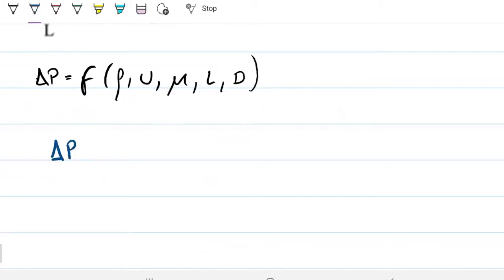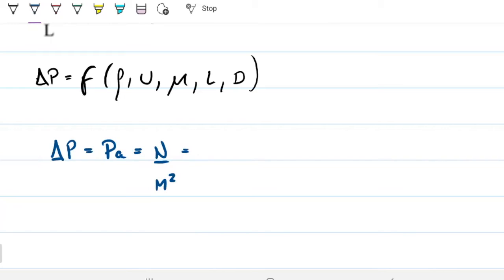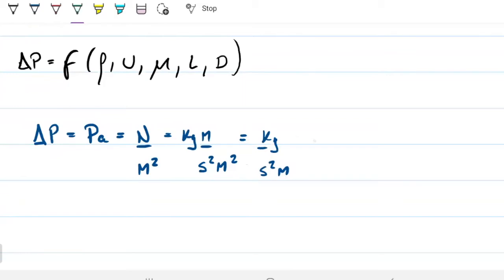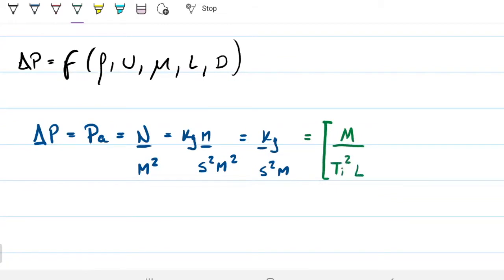Pressure is measured in pascals. A pascal is newtons per meter squared, and a newton can be broken down as mass times acceleration — kilograms times meters per second squared. Combined, pressure is kilograms per second squared per meter. In dimensional terms: M (mass), T⁻² (time squared in the denominator), and L⁻¹ (length in the denominator).